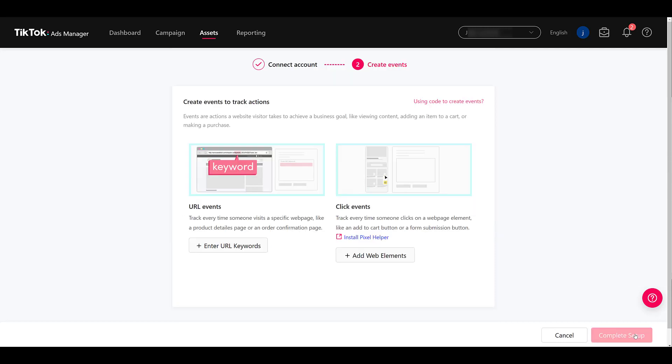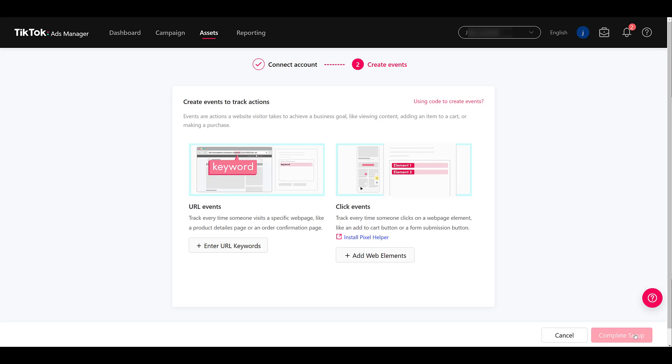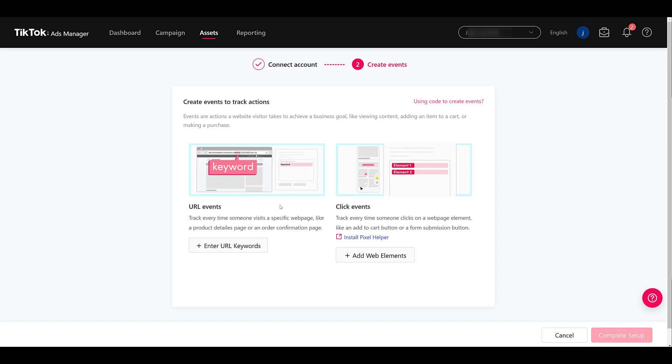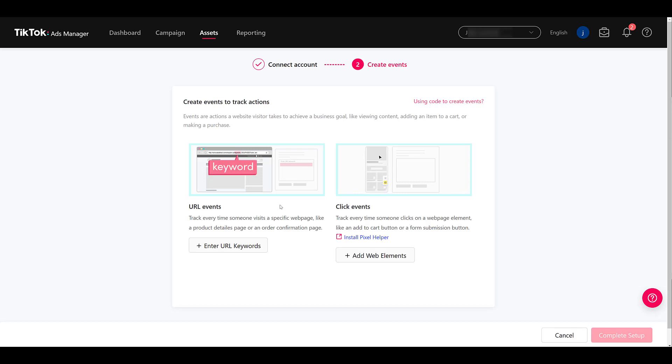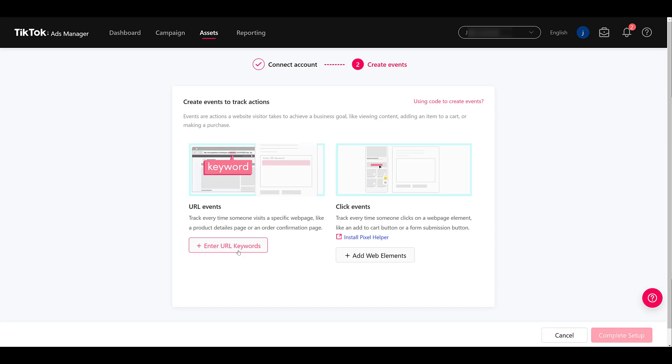And now we see there are a few different ways we can create events to track specific actions. One of the easiest ways to track it is with URL events. This is if you have dedicated confirmation pages, thank you pages, add to cart pages that you would want to track specific steps. So TikTok is going to call it URL keywords, but think of it as more as your URL contains these words. Let me show you.